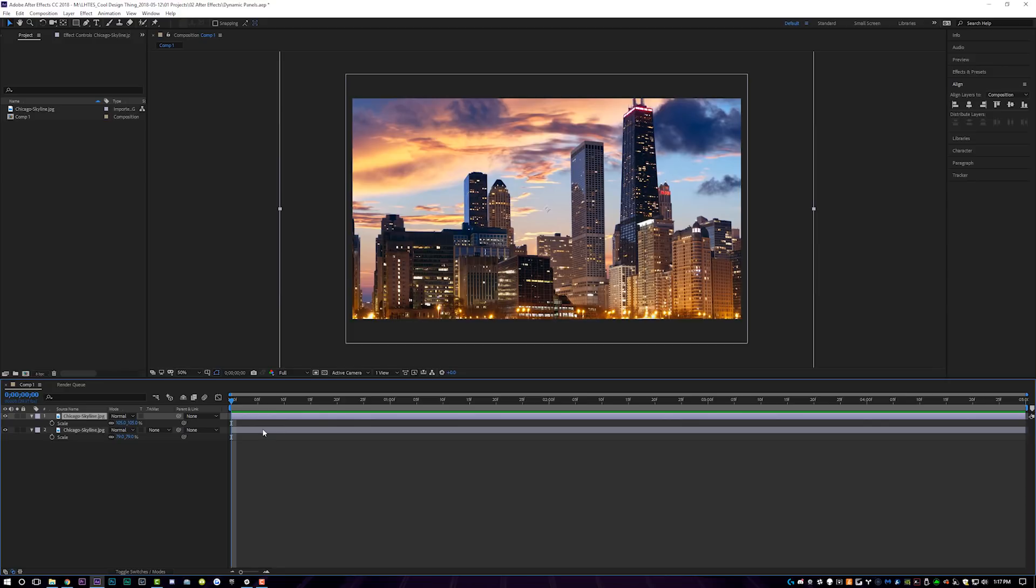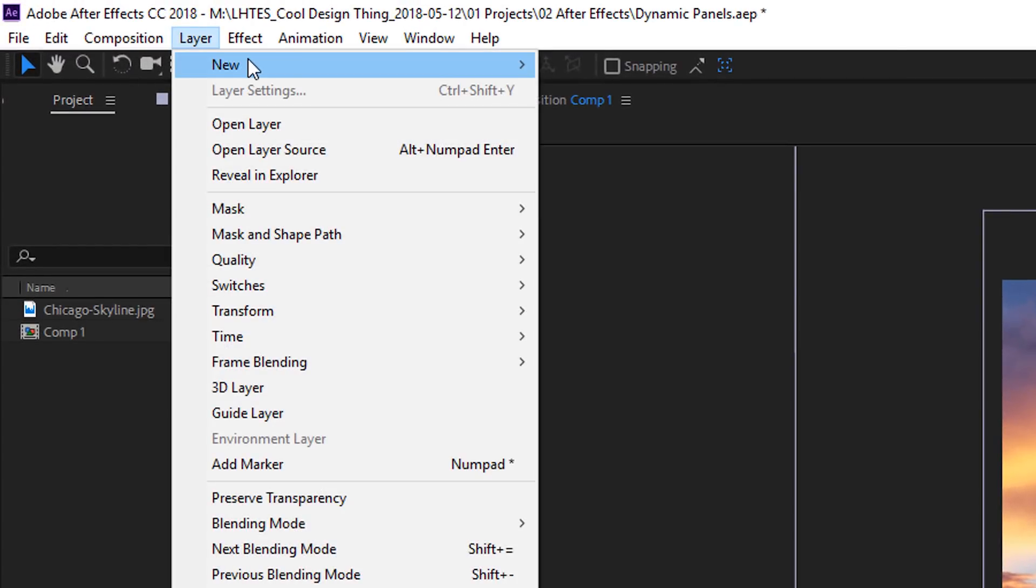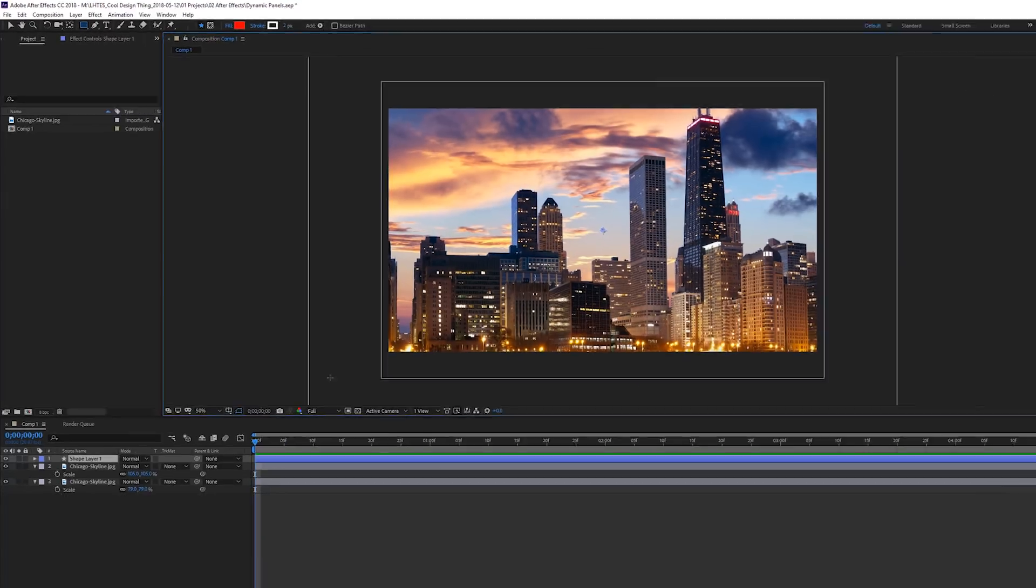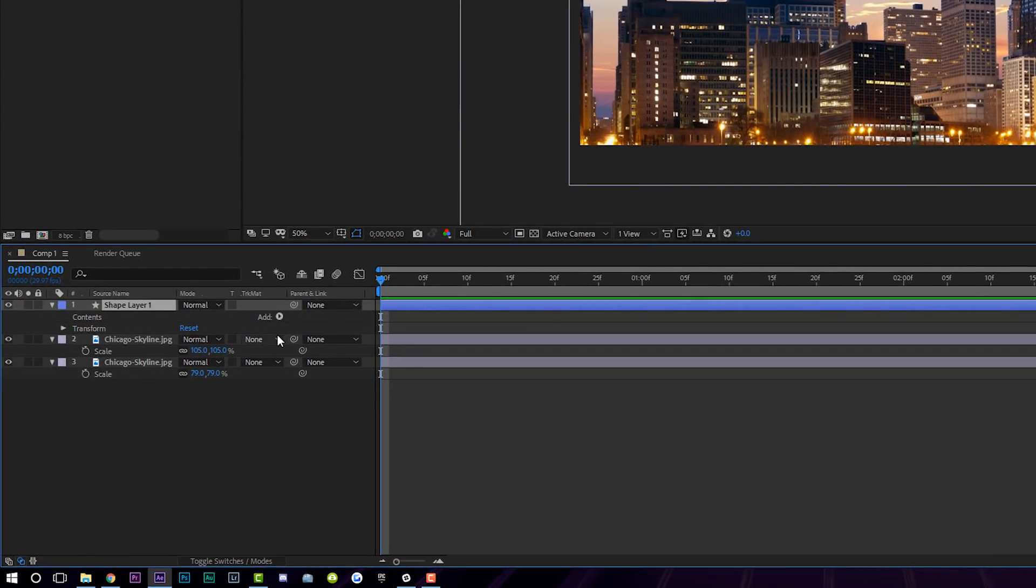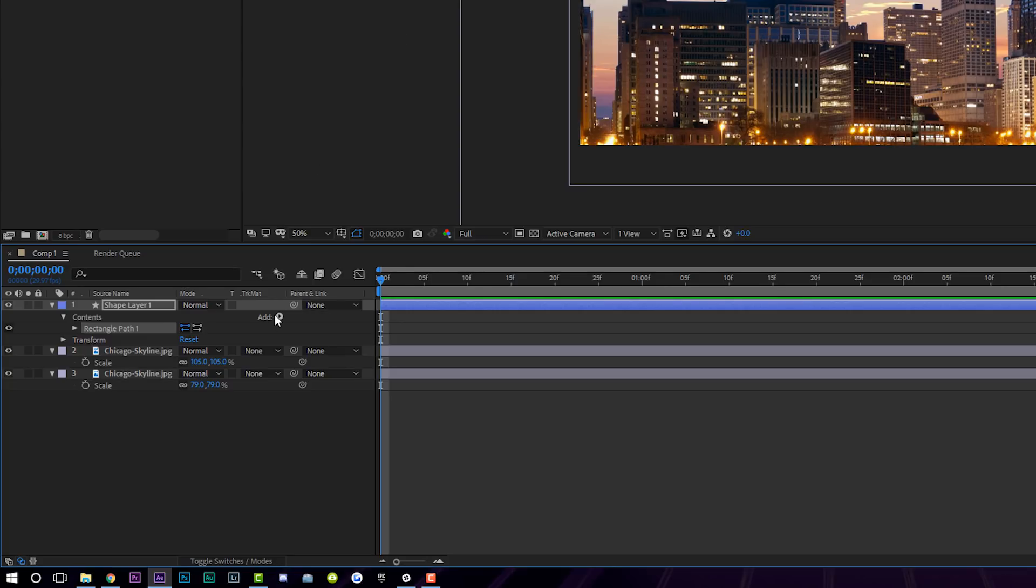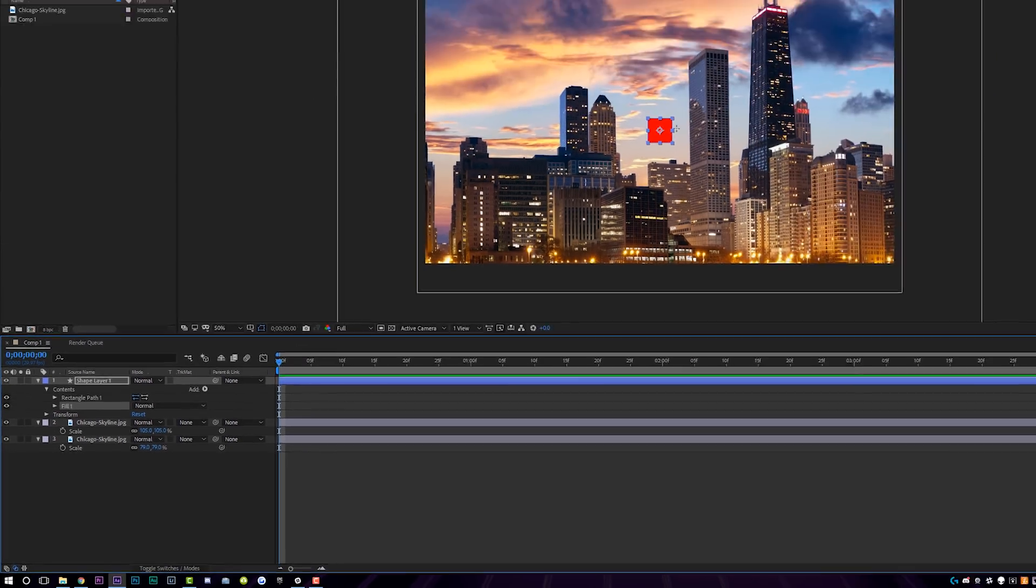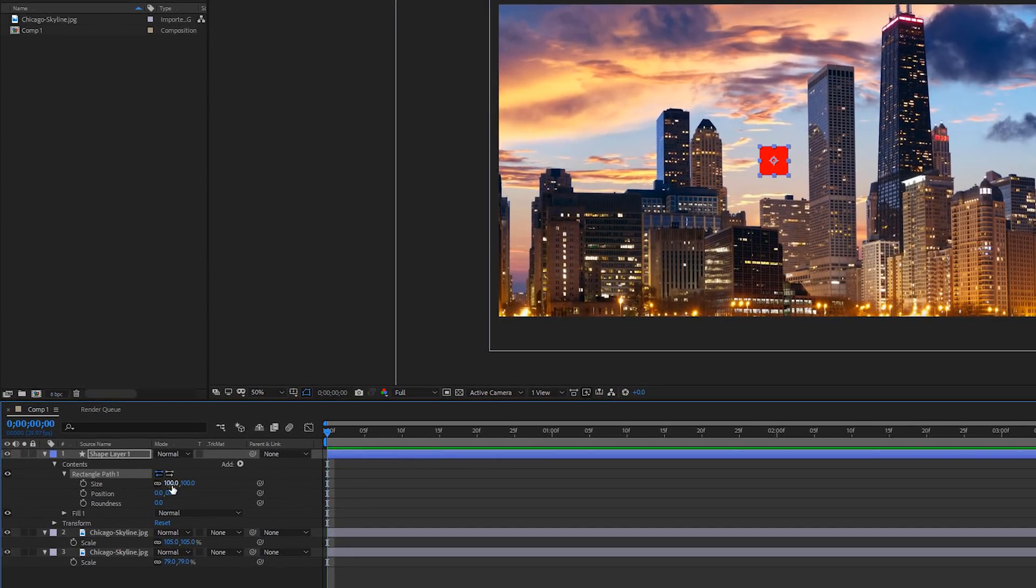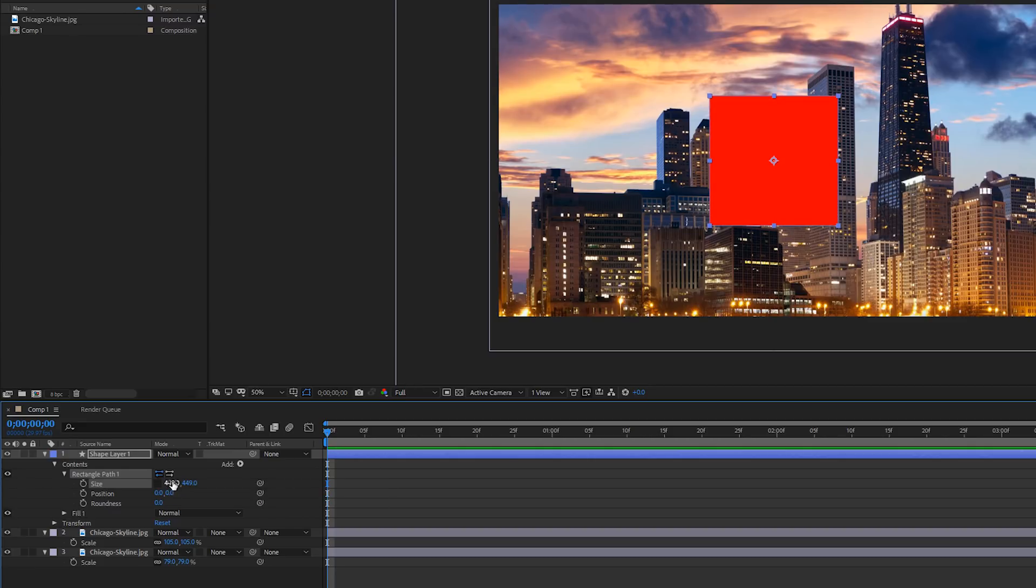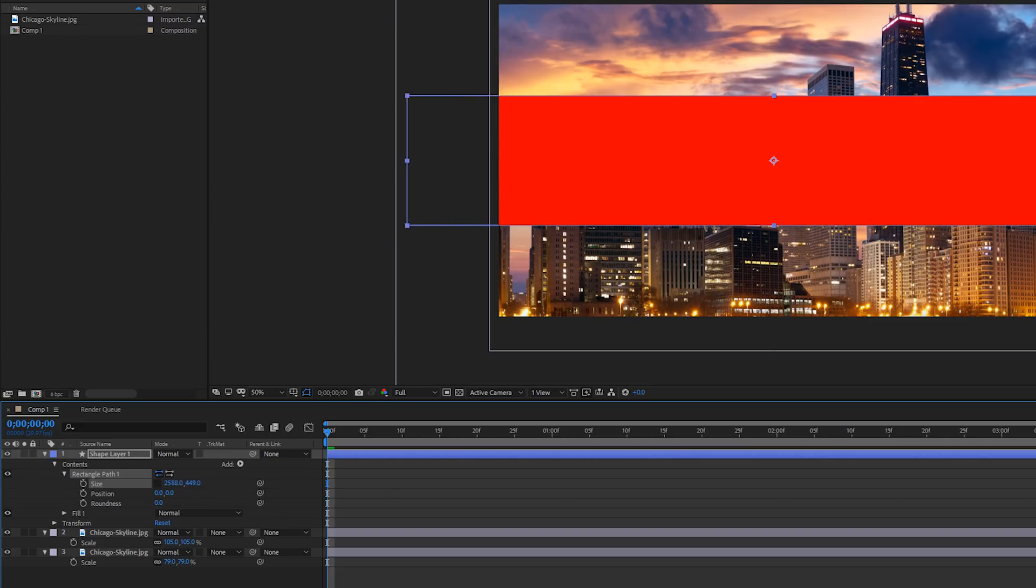That's step one. Step two is going to be coming up here to layer, new shape layer, and dropping that down onto the timeline, tooling down the little layer properties over here on this side, going to add and add a rectangle and also add a fill. The fill color doesn't matter because you won't actually see this when we're done, but let's come over here to the rectangle path and let's scale it up just a bit like this.